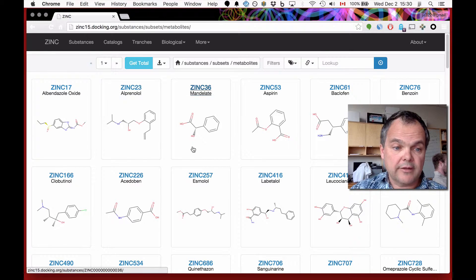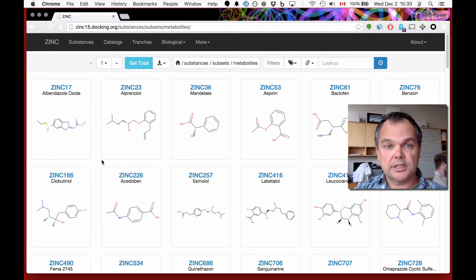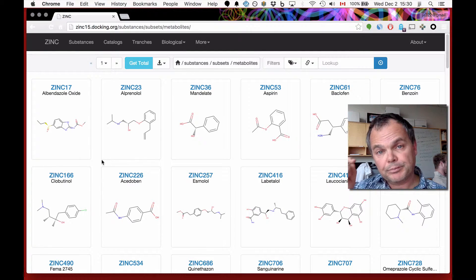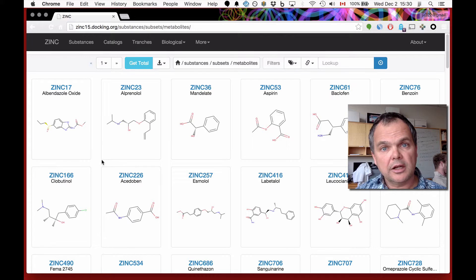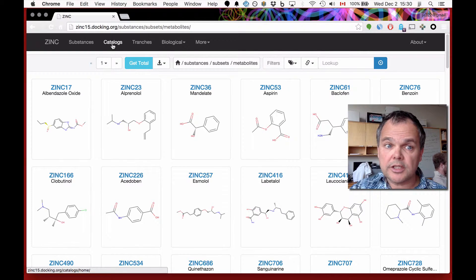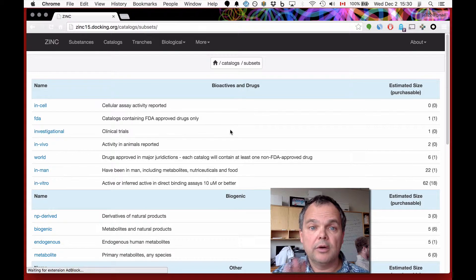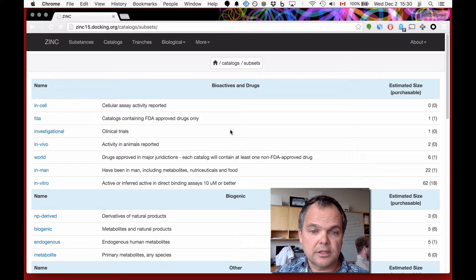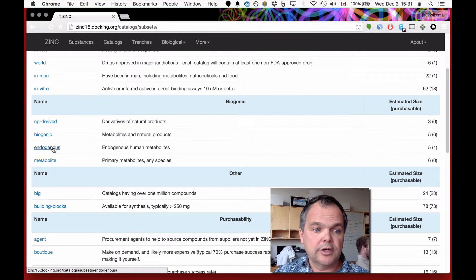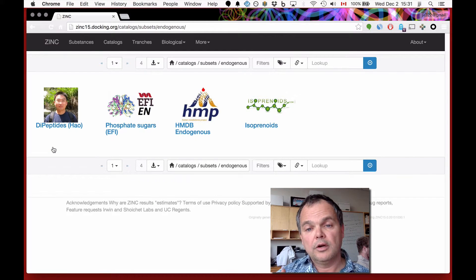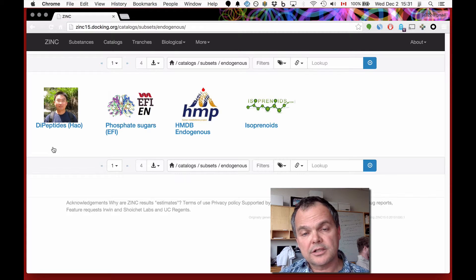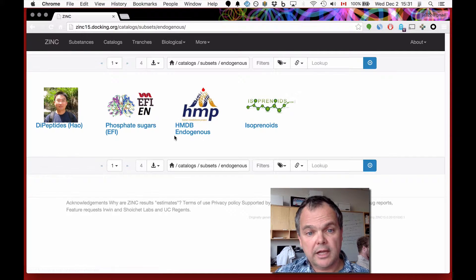You might have some questions about some of these molecules. These compounds come from catalogs included in ZINC — we can't possibly annotate all these ourselves. To understand how that works, let's switch over to Catalogs and look at Subsets. Now these are subsets of catalogs, not subsets of substances. Looking under Biogenic and then Endogenous, if a molecule is a member of one of these catalogs, it is given the property of an endogenous human metabolite. We have: isoprenoids, HMDB endogenous subset, phosphate sugars, and dipeptides.